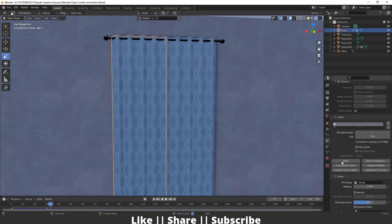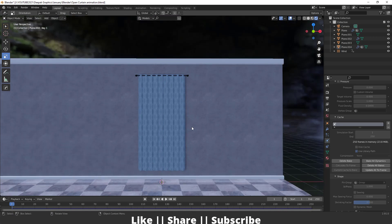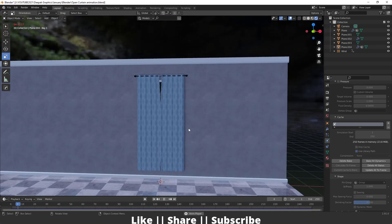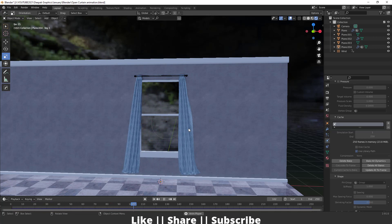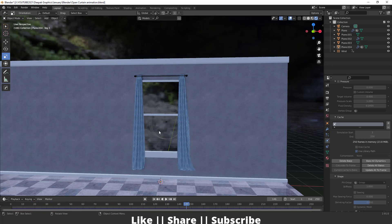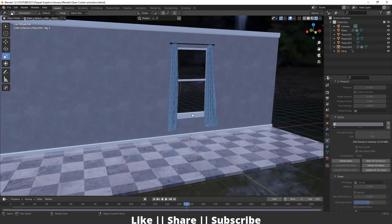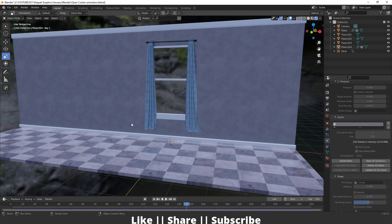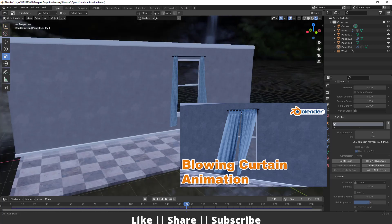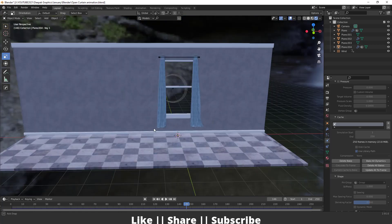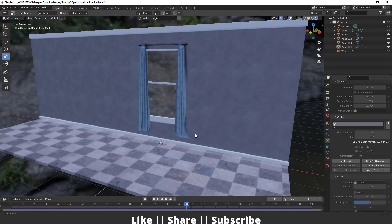After that, bake the simulation — it will take a little time. Once baking is complete, play the animation and it will look like this, which looks great. I've already created a wind effect for it; you can watch my other video to learn how to create the blowing effect with cloth simulation.